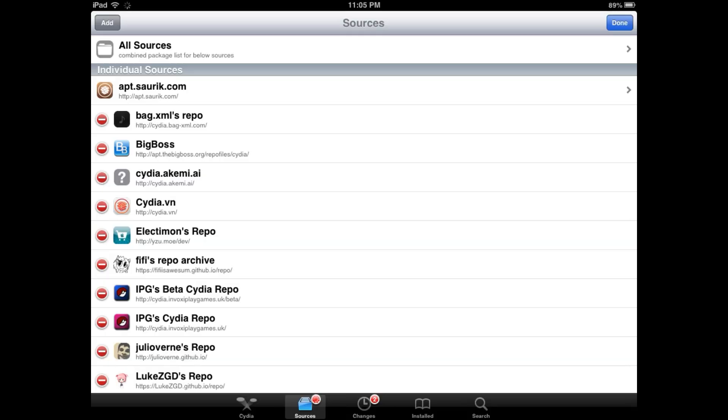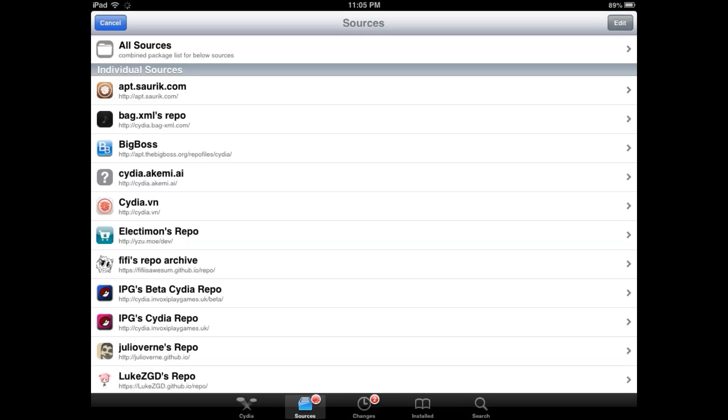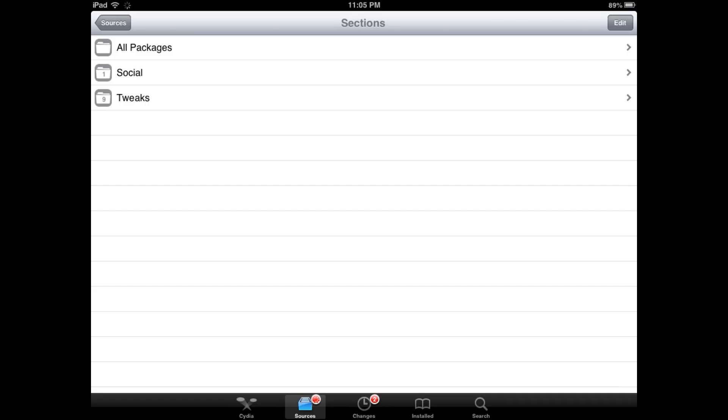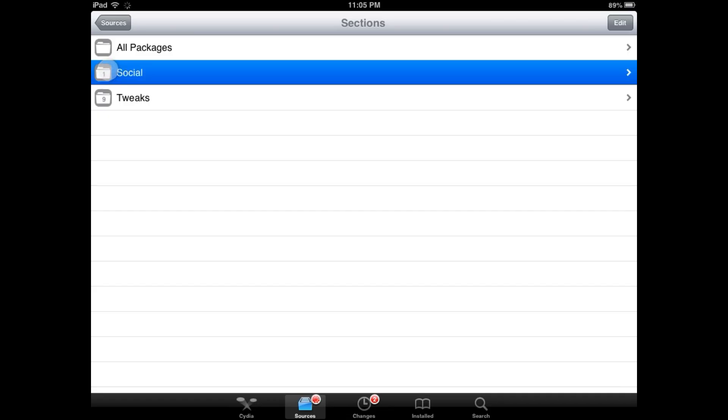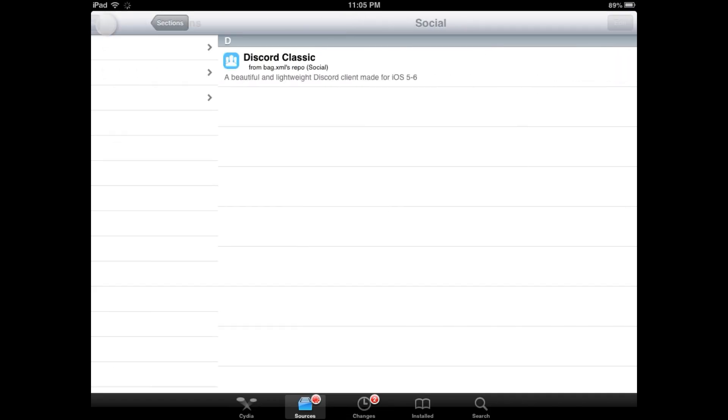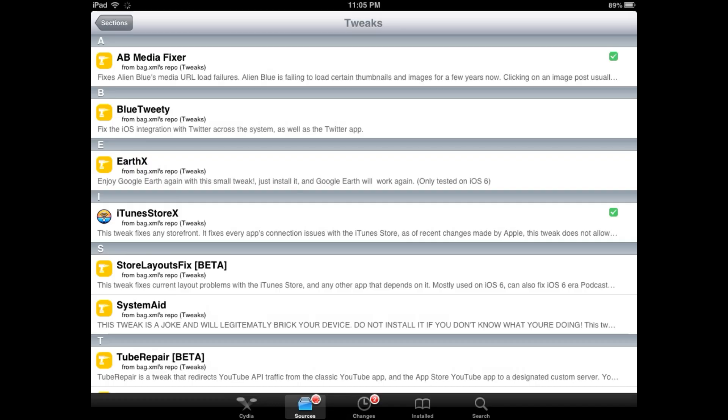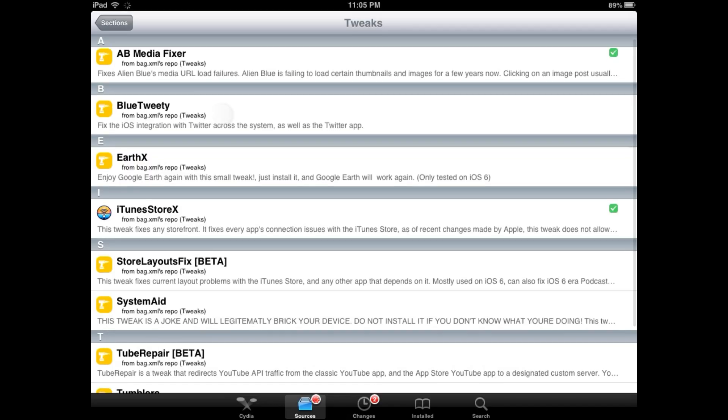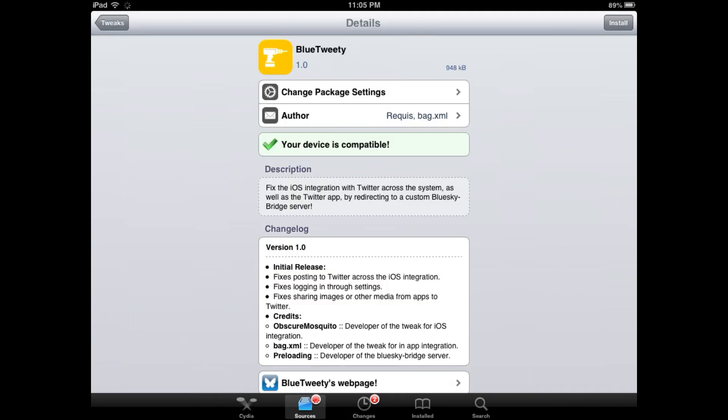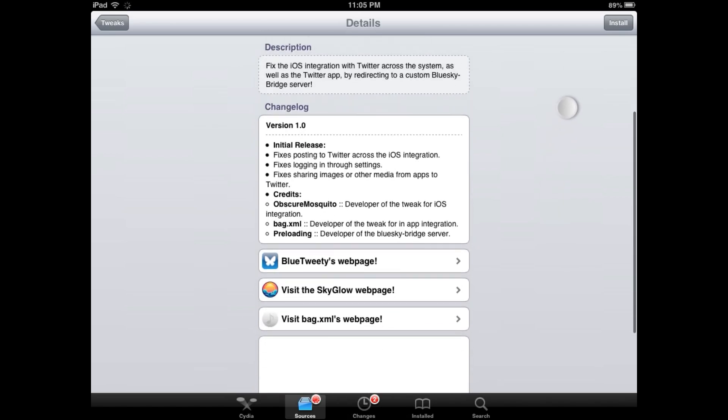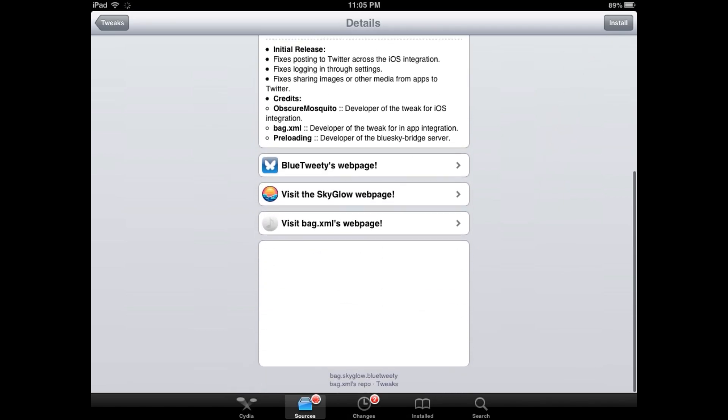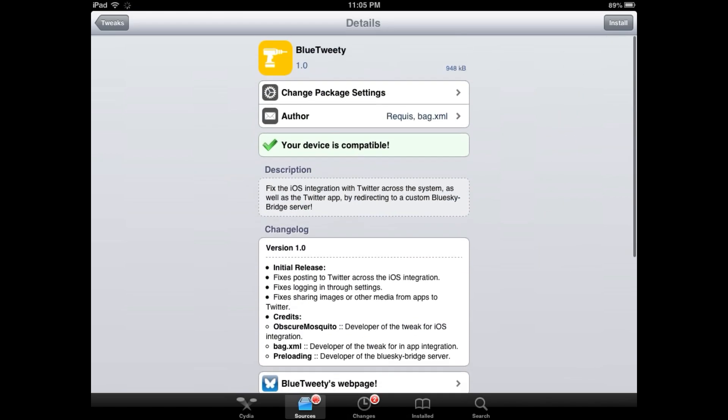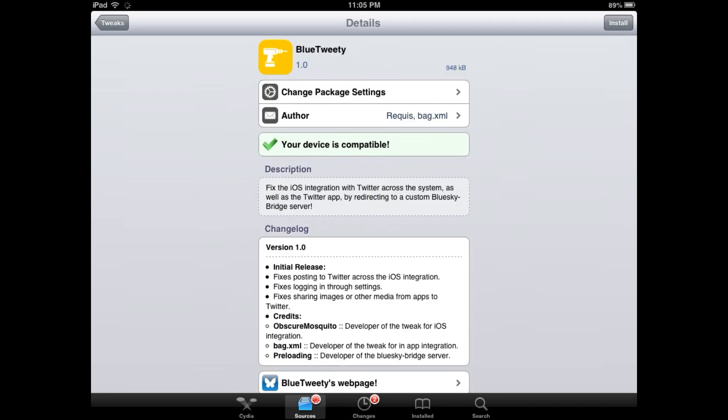Now we're going to have this guy right here. We're going to press on it. Go to... Would it be social? No. Tweaks. Look for the one called Blue Tweety right here. We're going to press on that. And then yeah, you can read the webpage if you want. It's pretty cool. Press install.